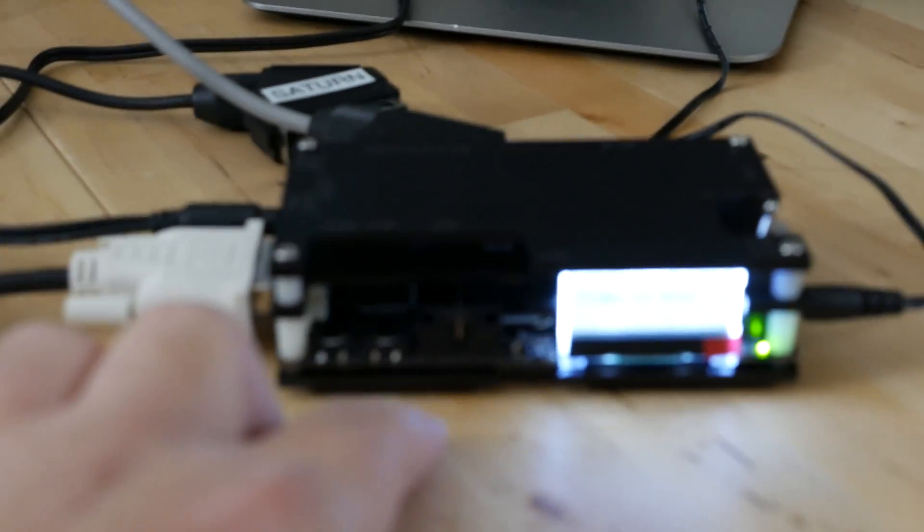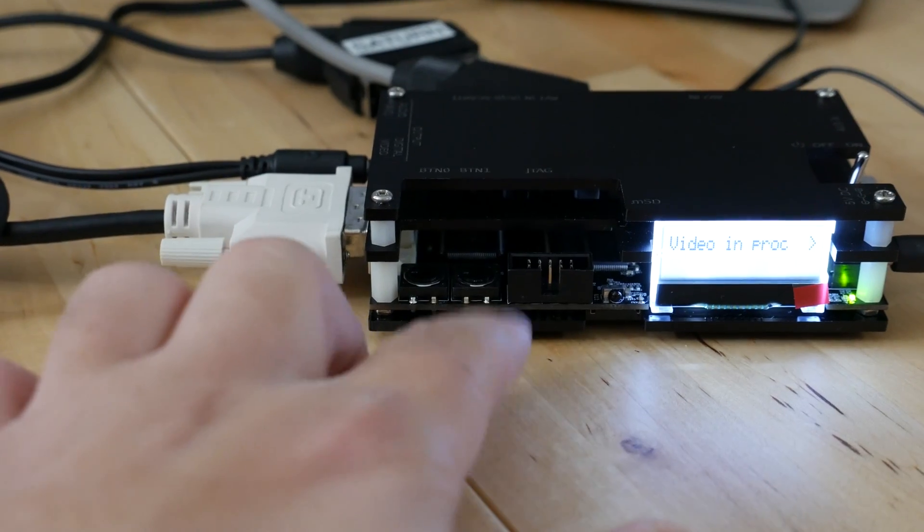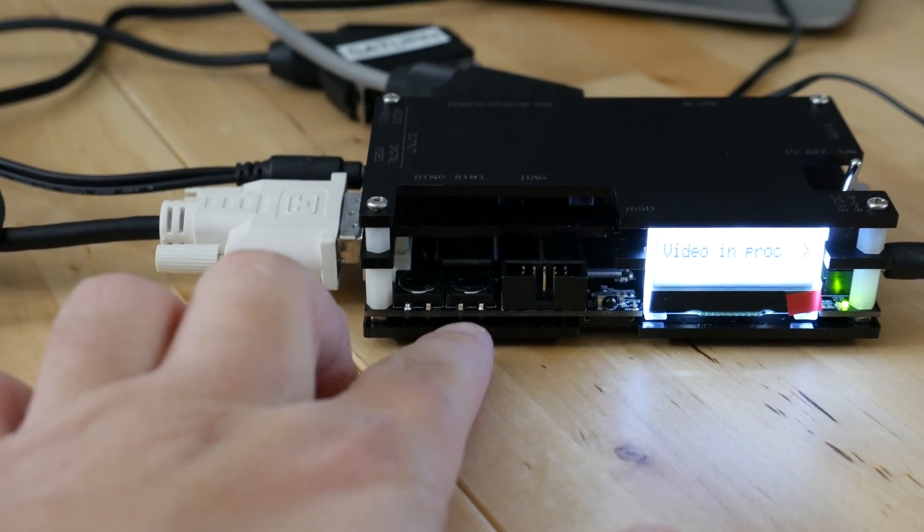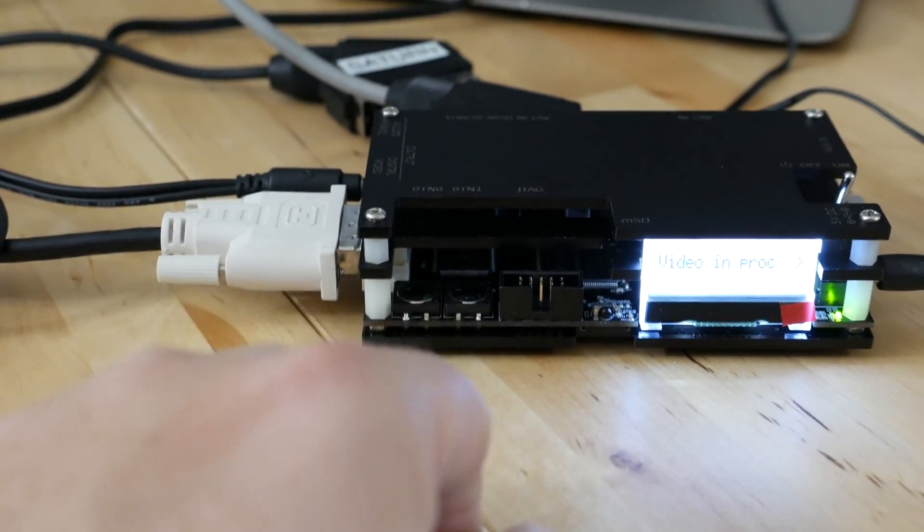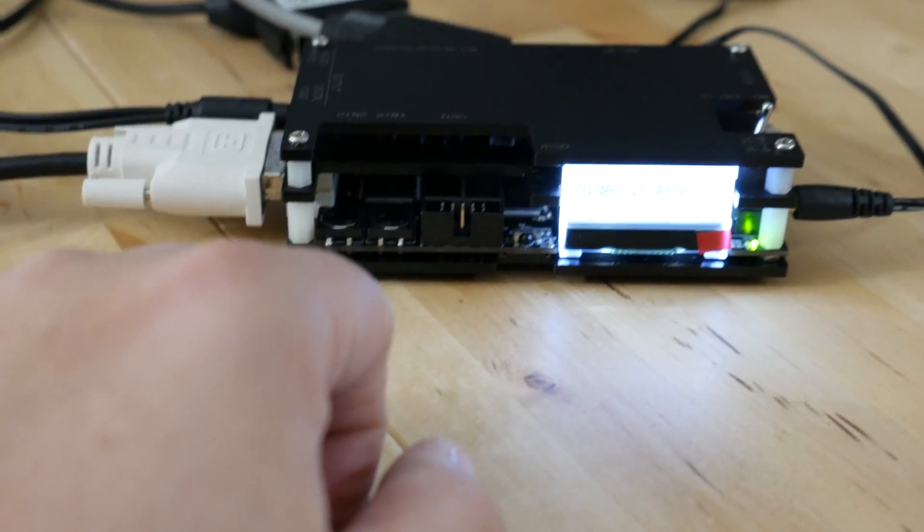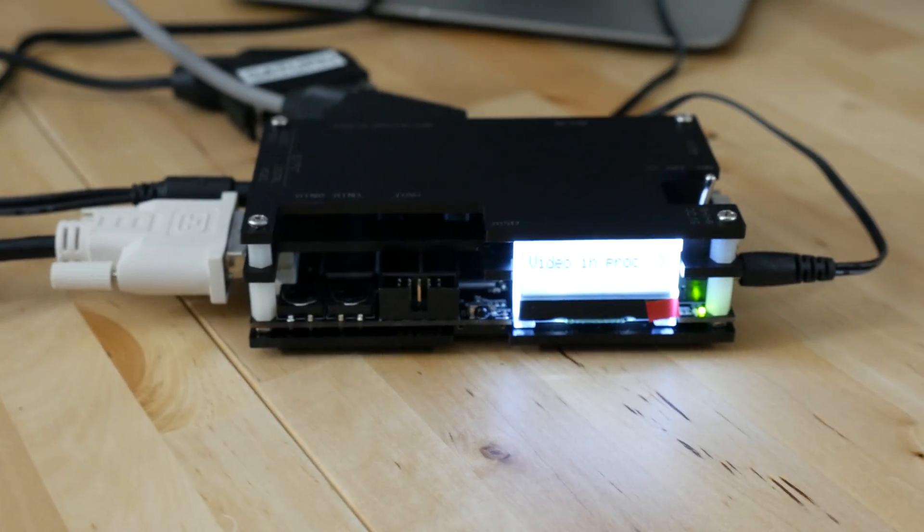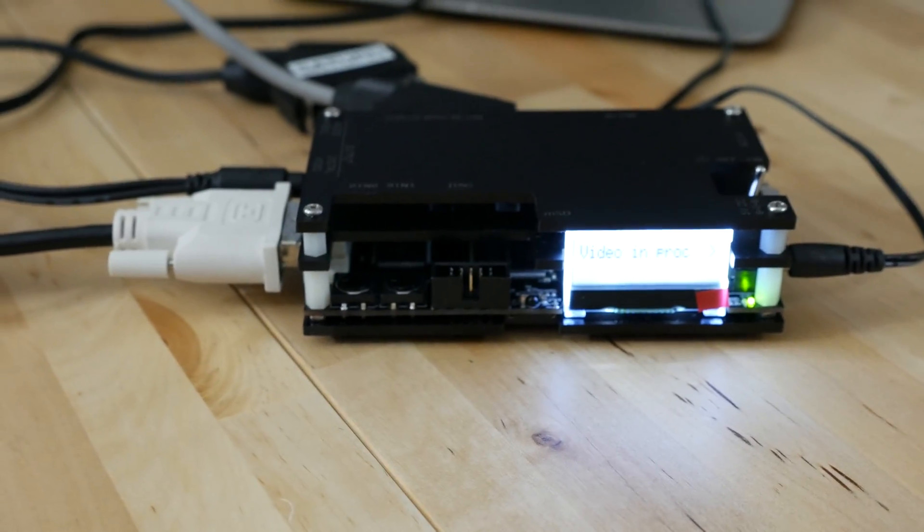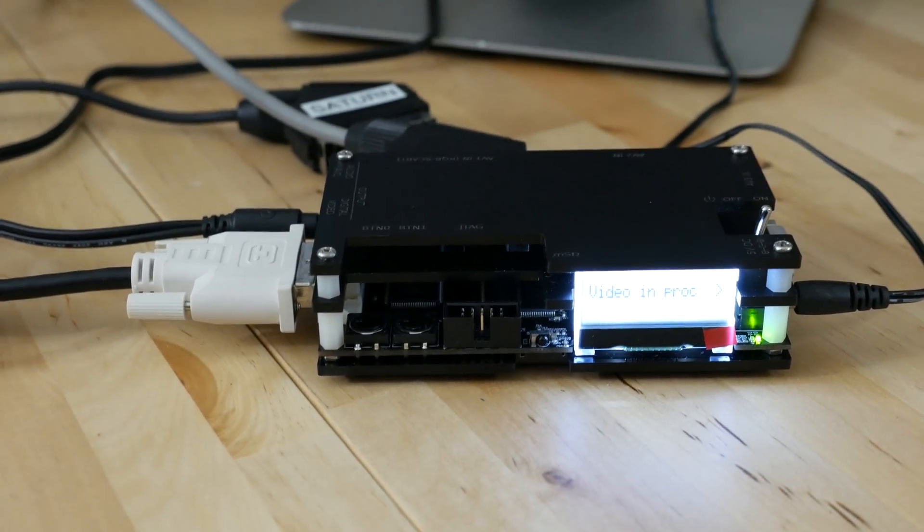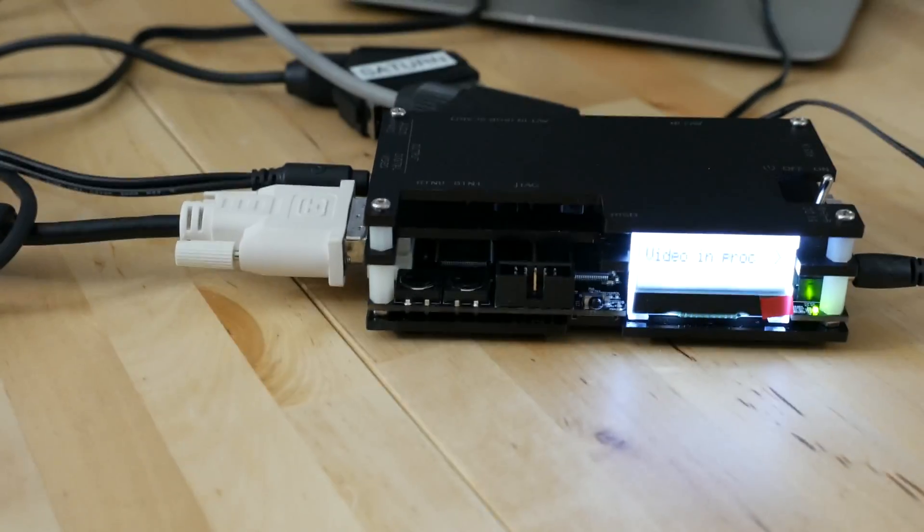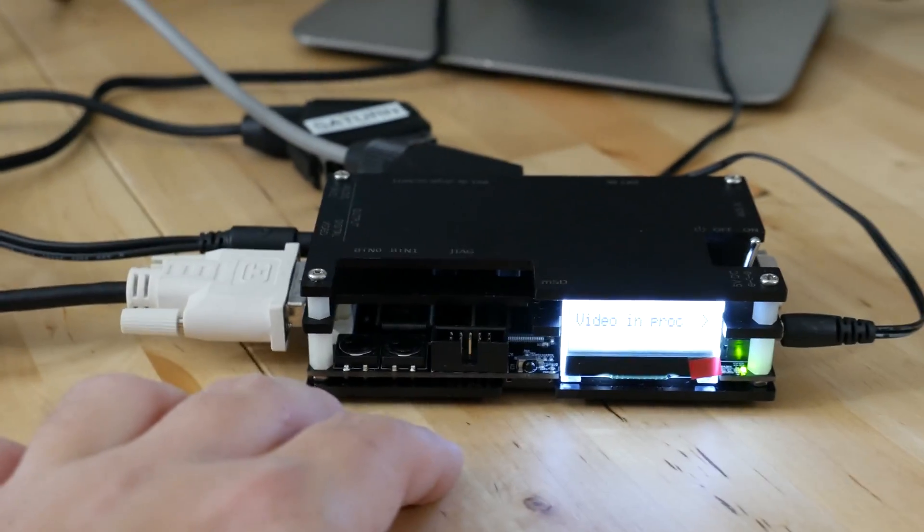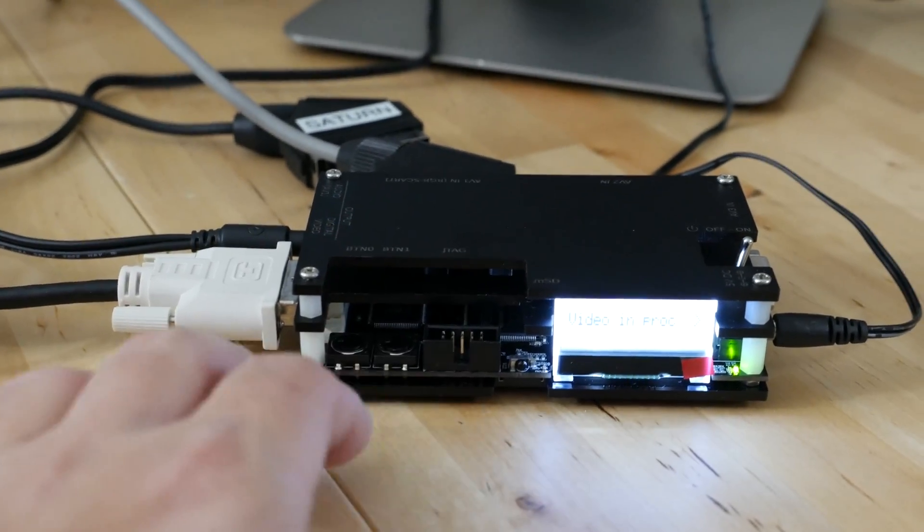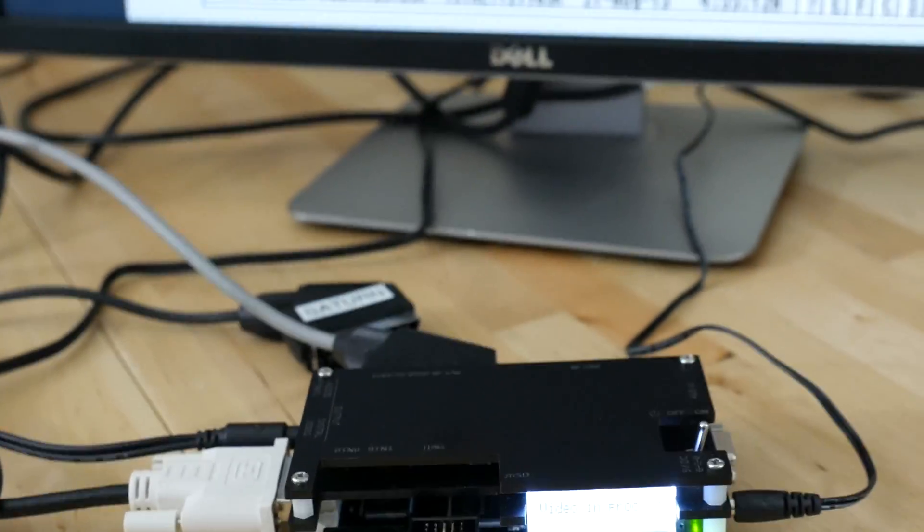The second button I forgot to mention on the unit, the second button up here, this toggles scan lines. So you can turn the scan lines on and off, you can set to auto or you can force them on and off.